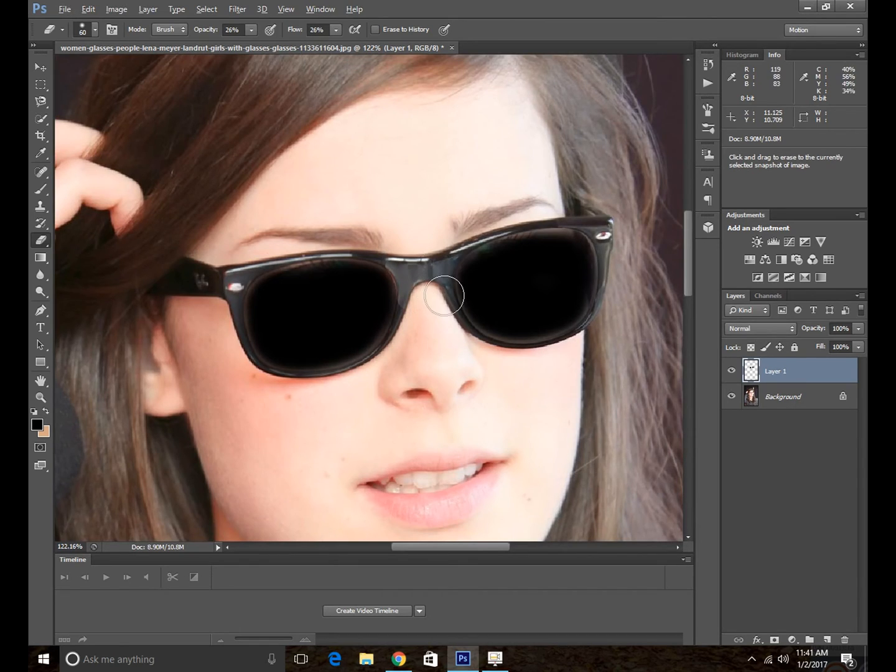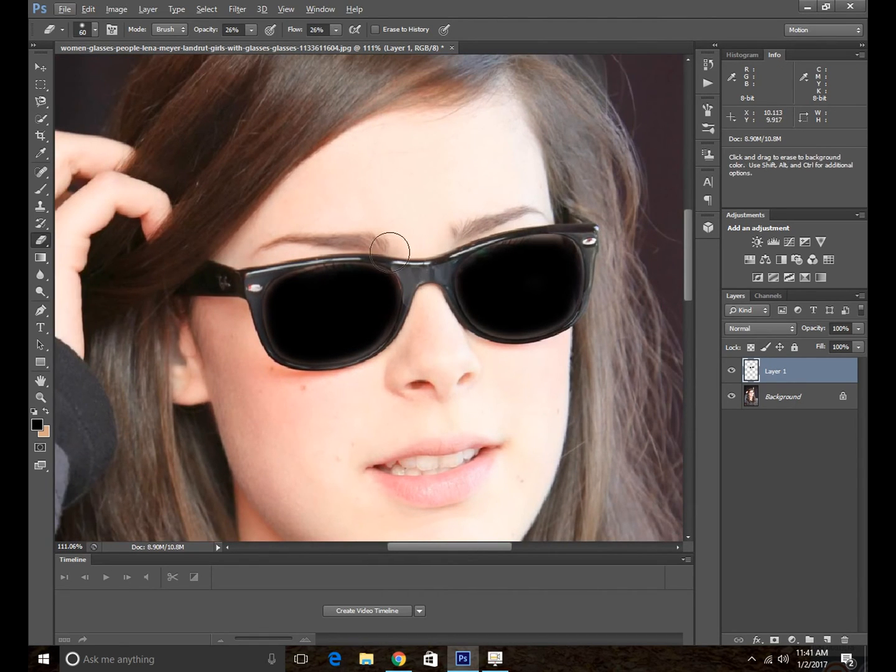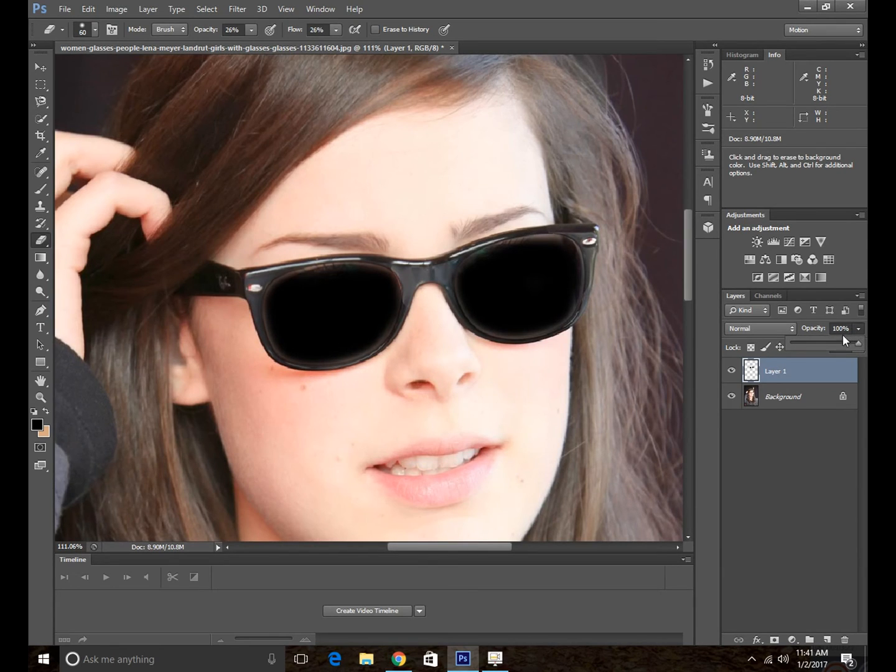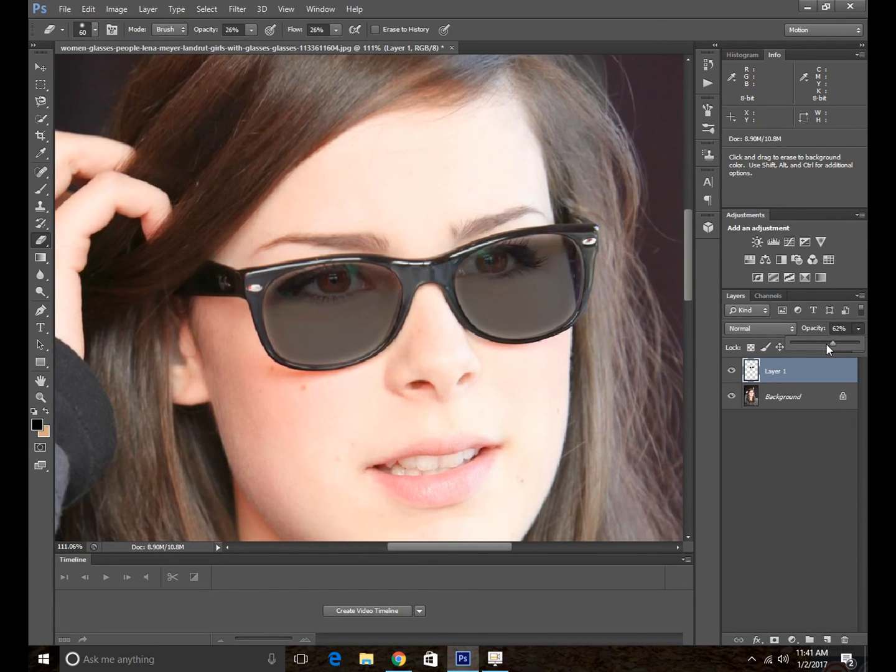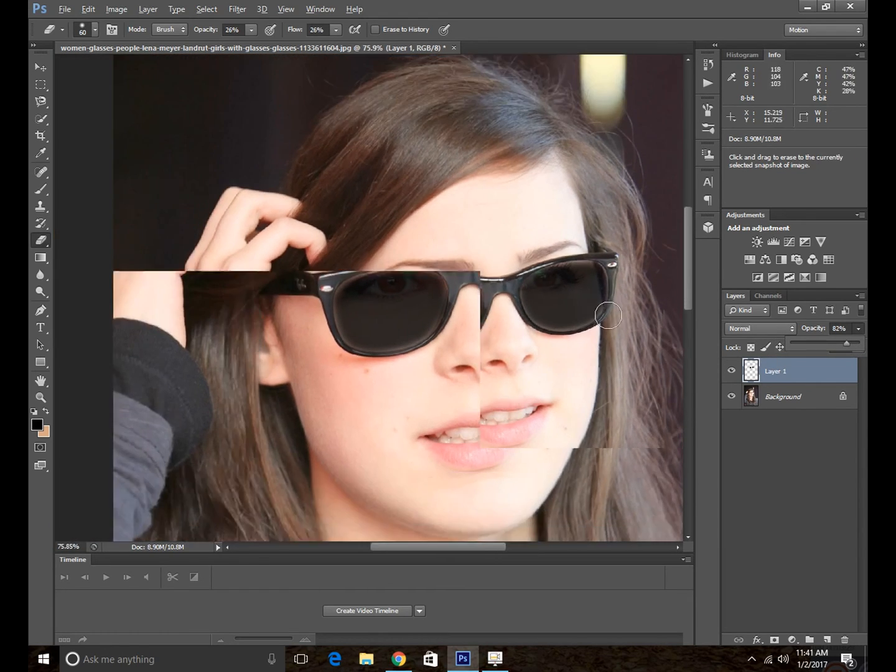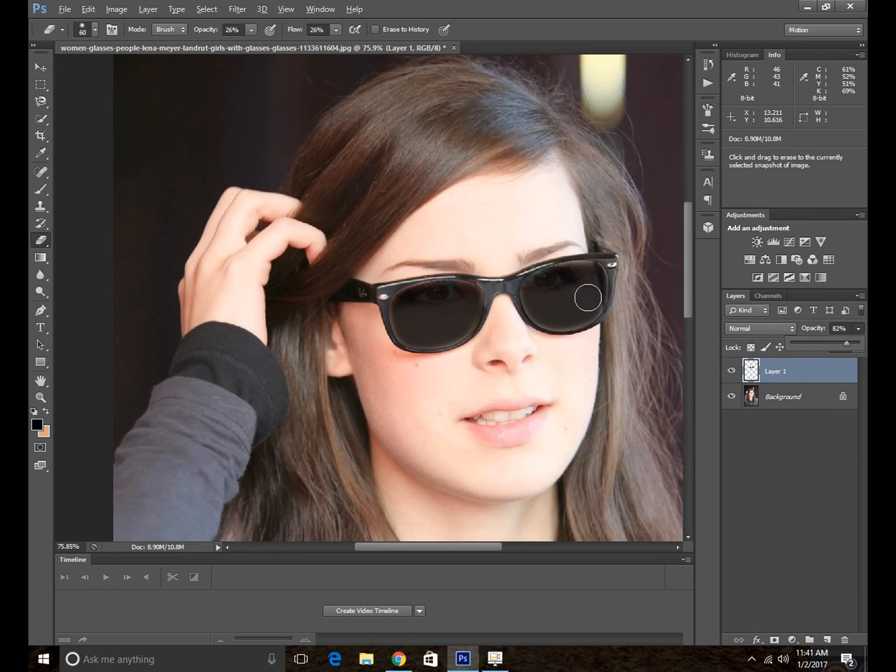Don't worry, guys. Now, on this layer, what you are going to need to do is go to the opacity and decrease the opacity to make it look a little bit like real glasses. Choose whatever opacity you want. I want this one. It is looking great.